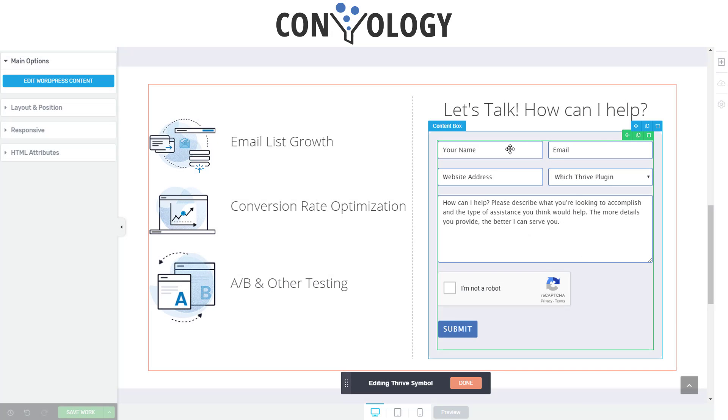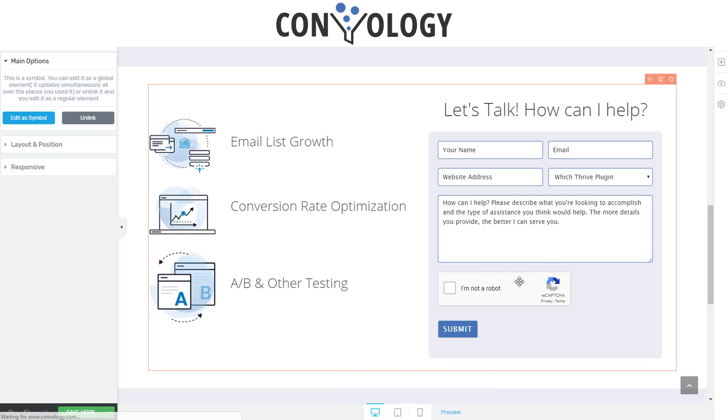That's all there is to it. And your Formidable form, including your reCAPTCHA, will be right there for you. That's it. That's all there is to implementing it into Thrive Architect.